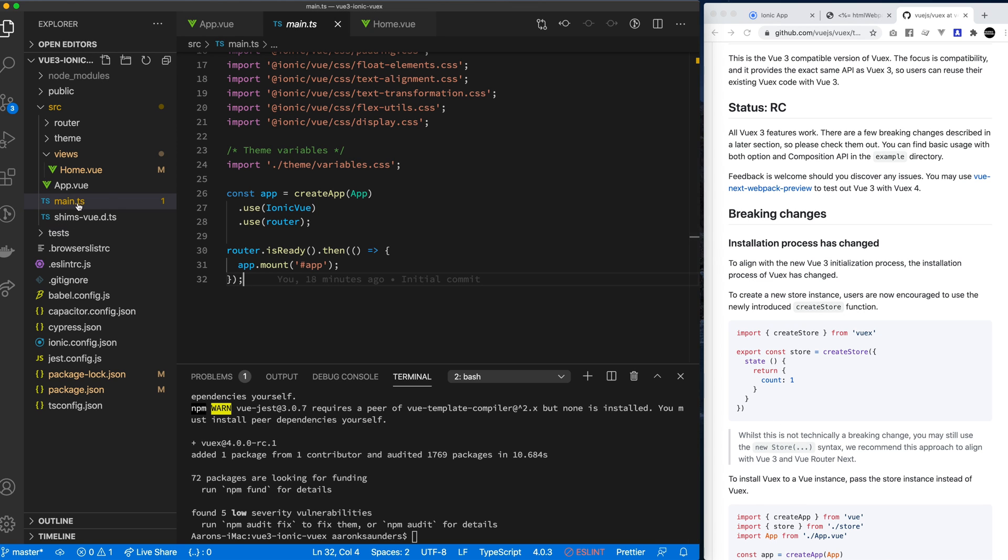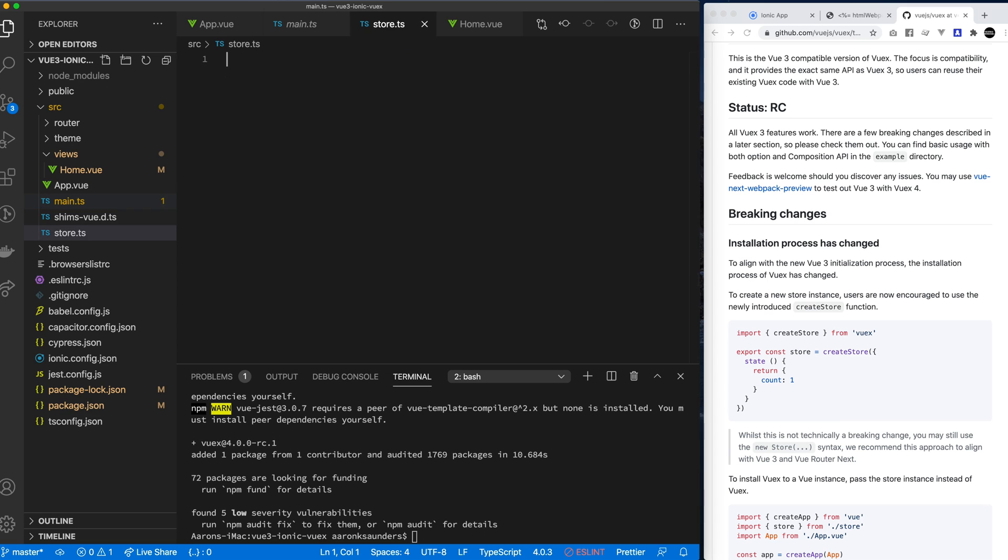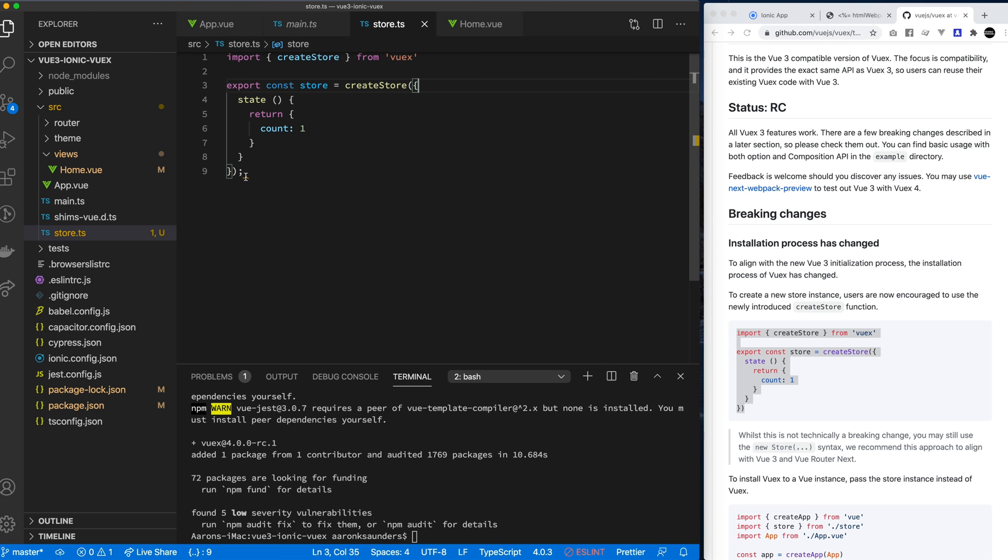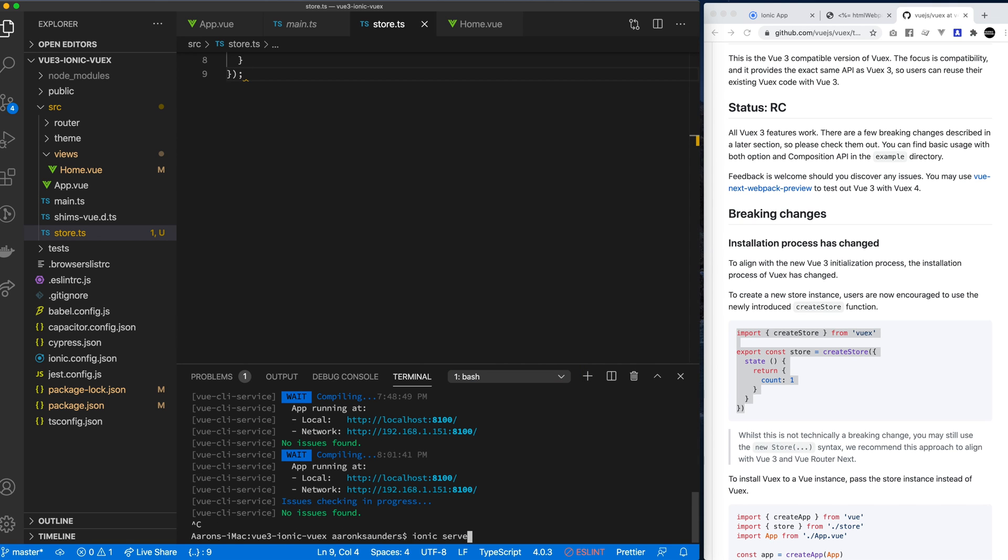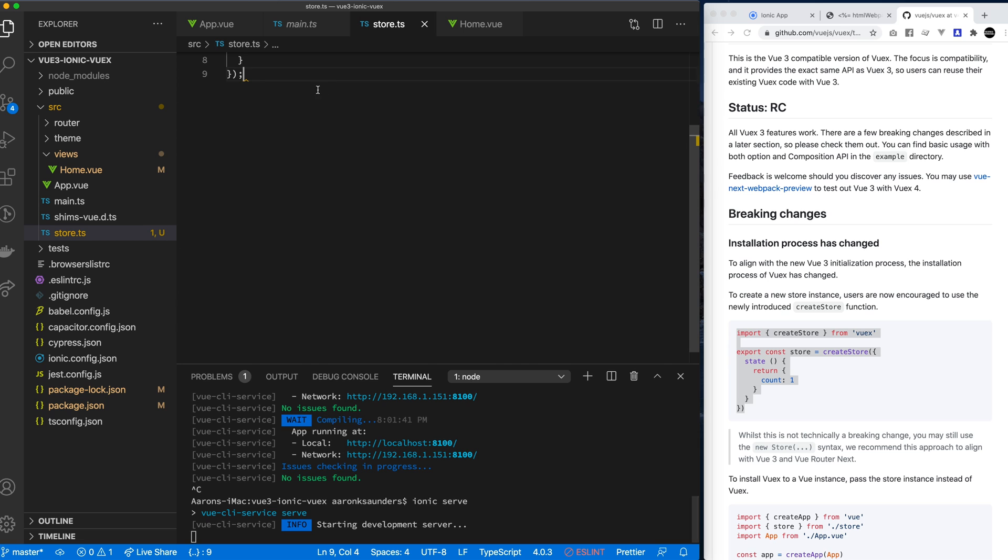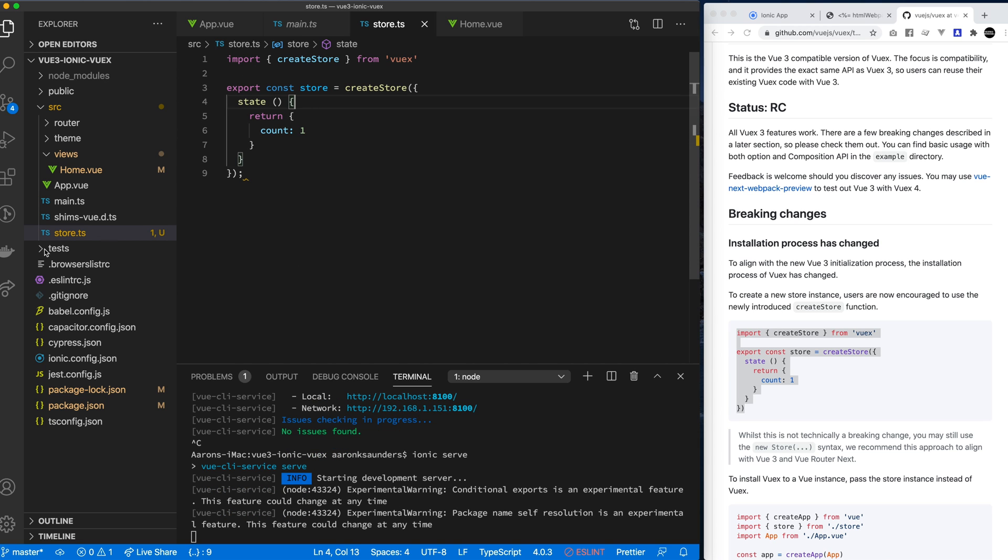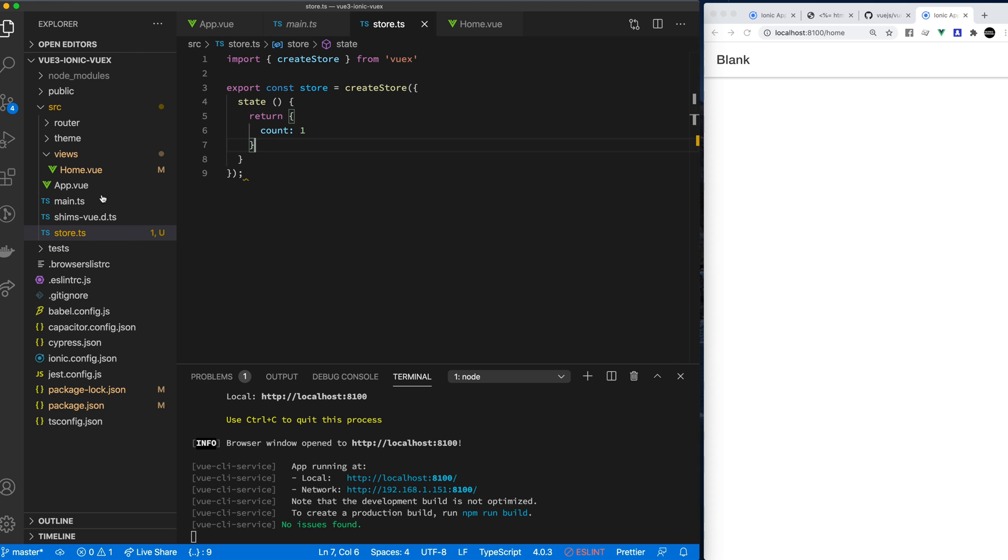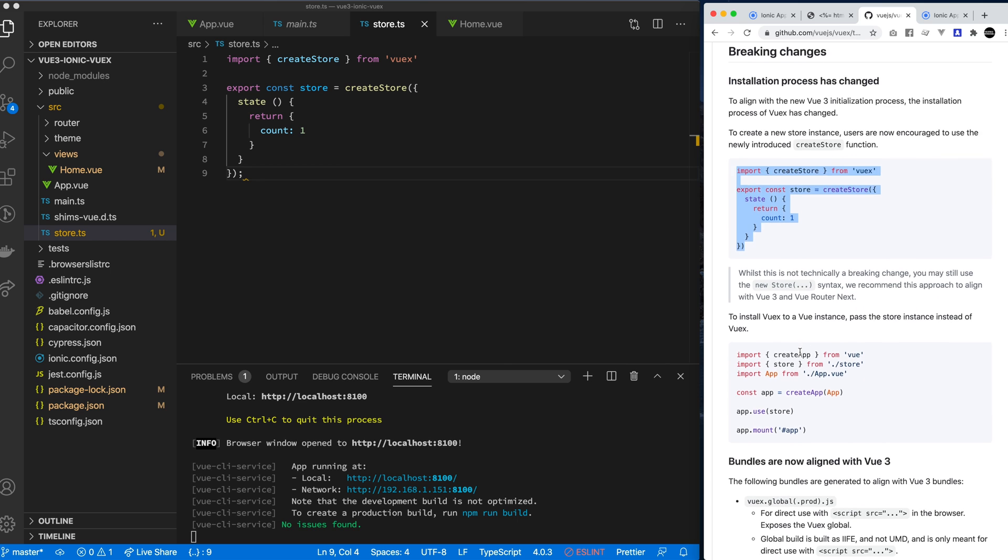And then while that's loading up, let's take a look at what the instructions say here. So it says the installation process has changed. You need to create a store this way. So what we're going to do is we're just going to create a new file down here, store.ts. And then inside store.ts, we're going to follow their pattern for the create store. Let's get that all recompiled. And let's take a look at what we have in our store. So that's cleaned up. We got our store set. Our store's going to be straightforward. We're going to keep track of a count. And we have our create store of Vuex.